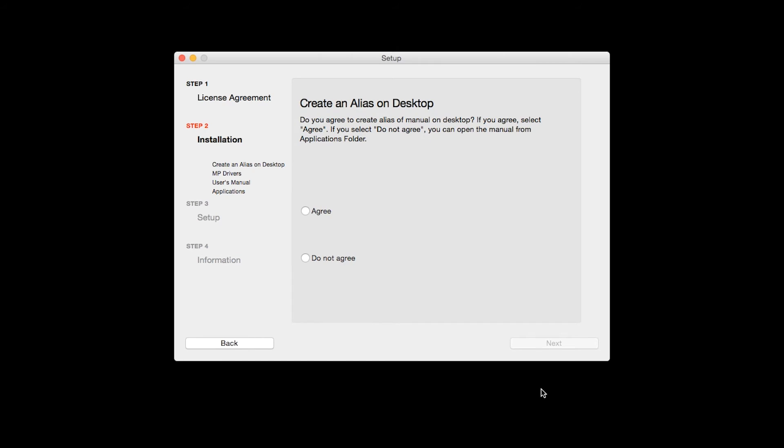If you selected the user's manual to be installed, the desktop alias screen will appear. Click Agree if you would like an icon for your printer's manual to be installed on your desktop. Then click Next.